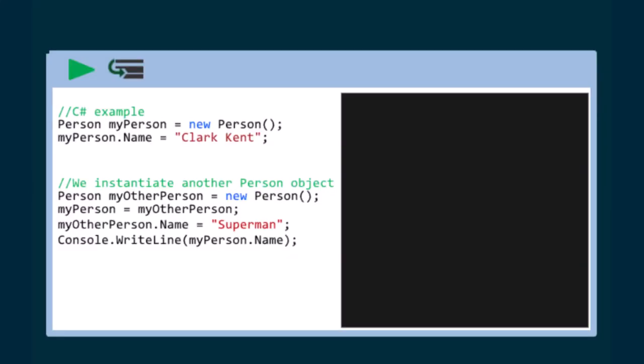Consider a person object instantiated from a person class. Select the debug button. We originally set the name value of myPerson to be Clark Kent. When we run this code, we see that the value is now Superman. Why did this happen?